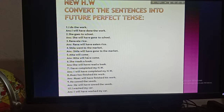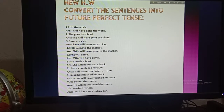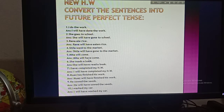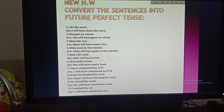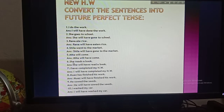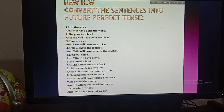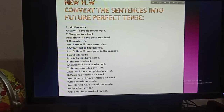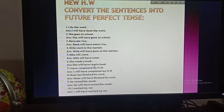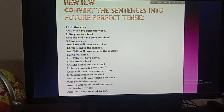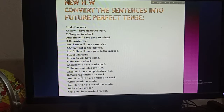Number five: 'Mita will come.' Mita is the subject, then will, then have according to the structure, then the past participle of 'come' is 'come.' Number six: 'She reads a book.' Subject: she, then will have, then the past participle of 'reads' is 'read', then 'a book.' So the sentence will be: she will have read a book.